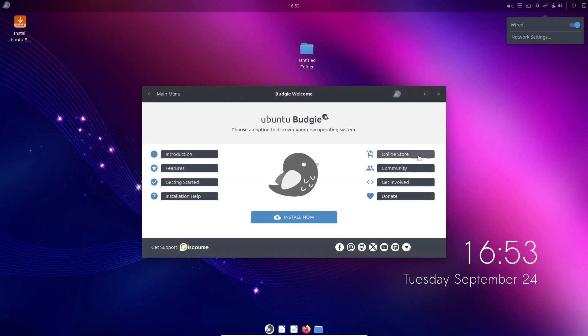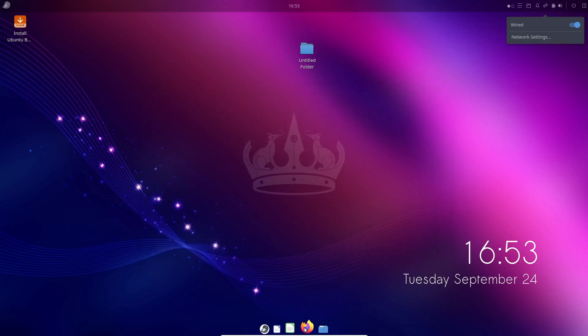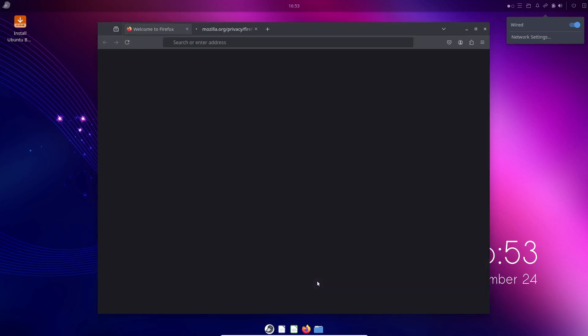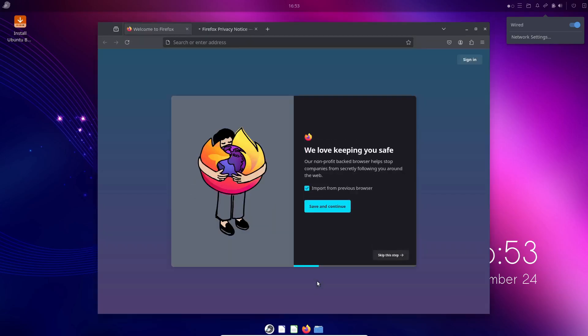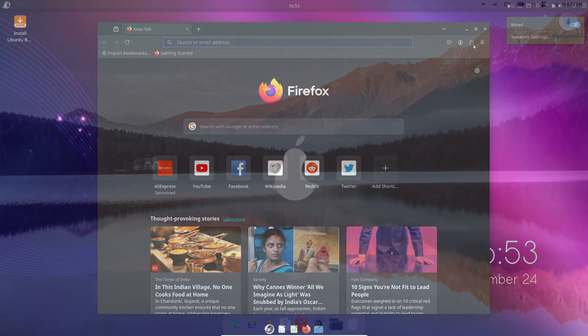You can also use configurable hot corners to perform quick actions, just like on macOS. It's a great choice if you want a stable macOS-inspired desktop environment with the reliability of Ubuntu.